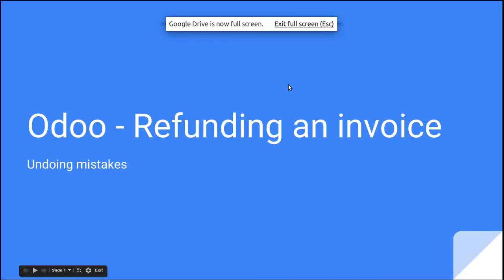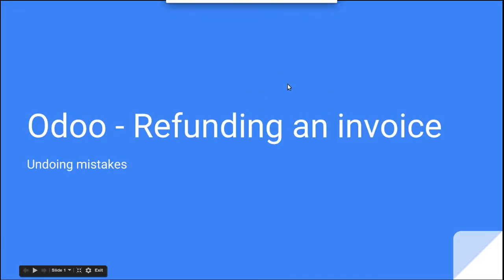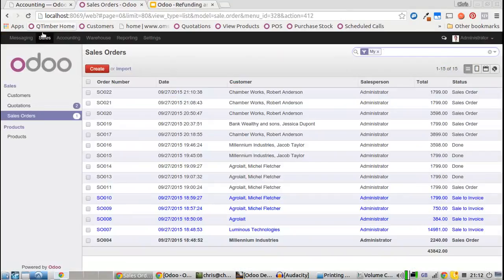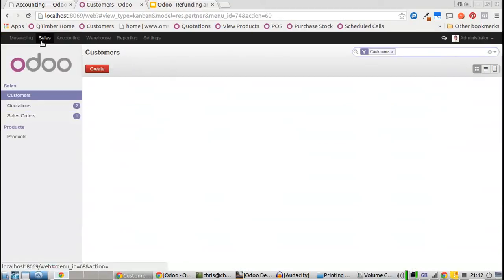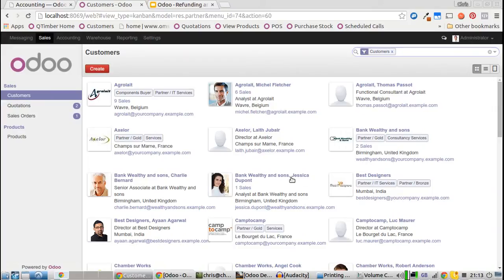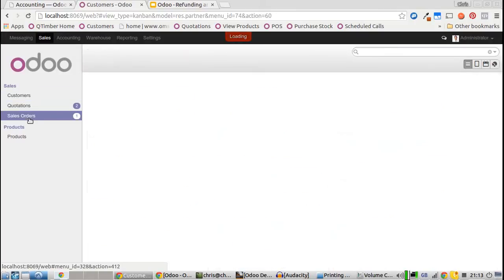This quick video shows how to issue a refund in Odoo. We'll decide upon a customer to sell to. Let's sell something to Jessica and go to sale orders.